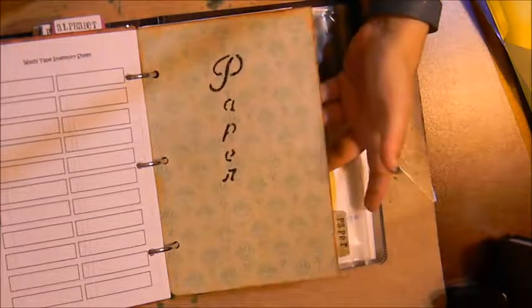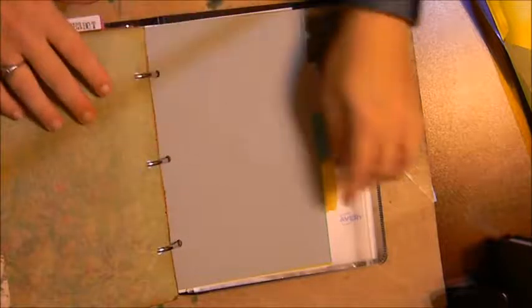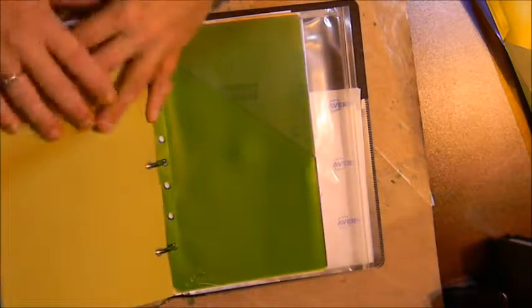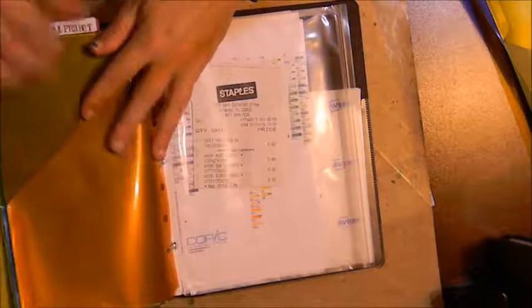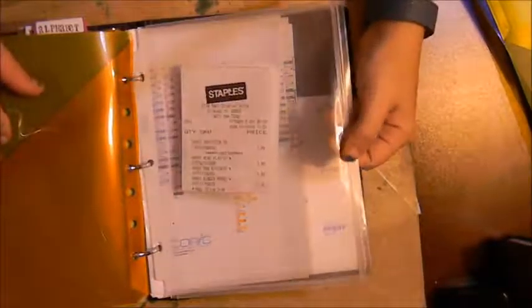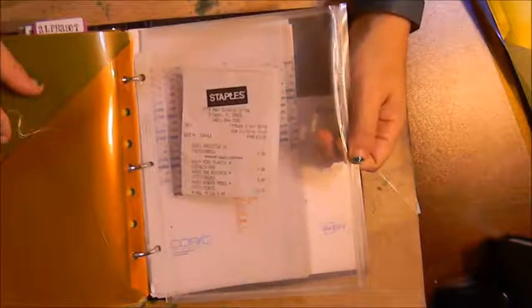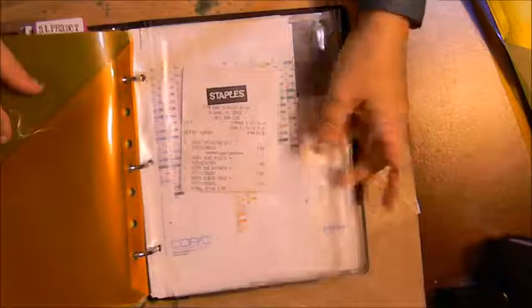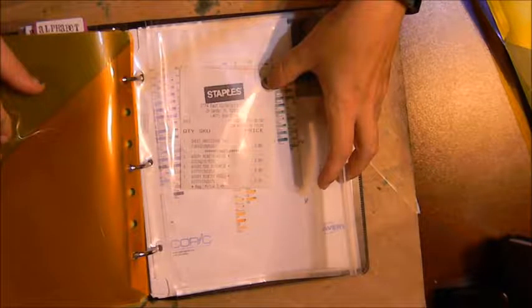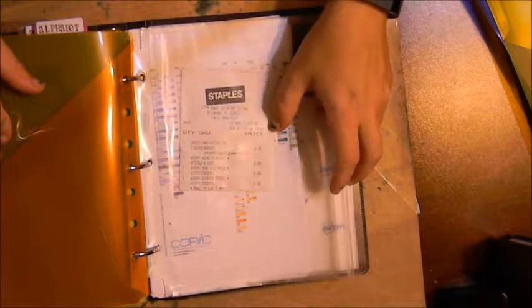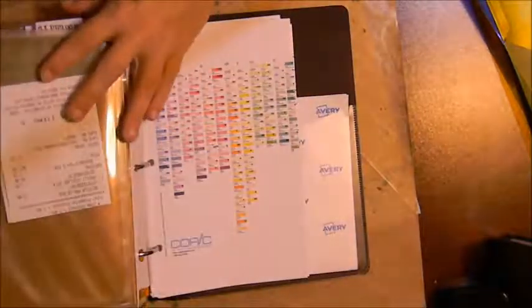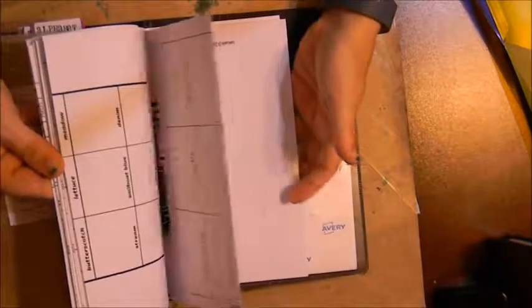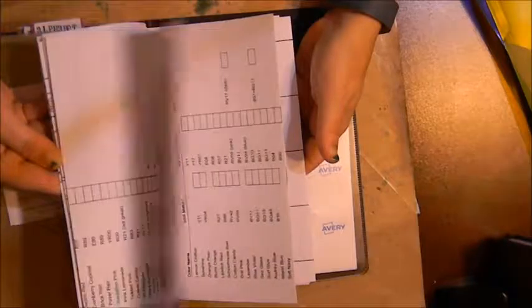So those two sections aren't done yet. Then back in the back I have some extra dividers here, some little folders in case I need them. I have a ziplock bag in here that I got from Staples which will hold receipts for different crafting supplies that I pick up. And then in the back I just have some extra inventory sheets for different things.